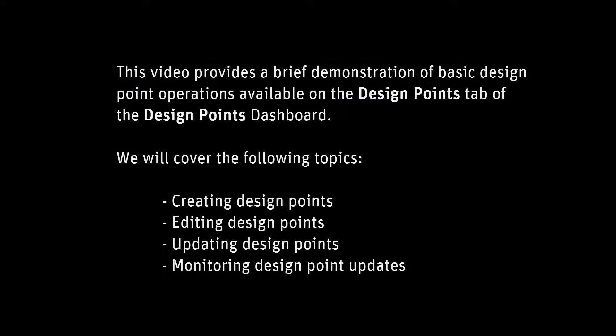This video provides a brief demonstration of basic design point operations available on the Design Points tab of the Design Points Dashboard.